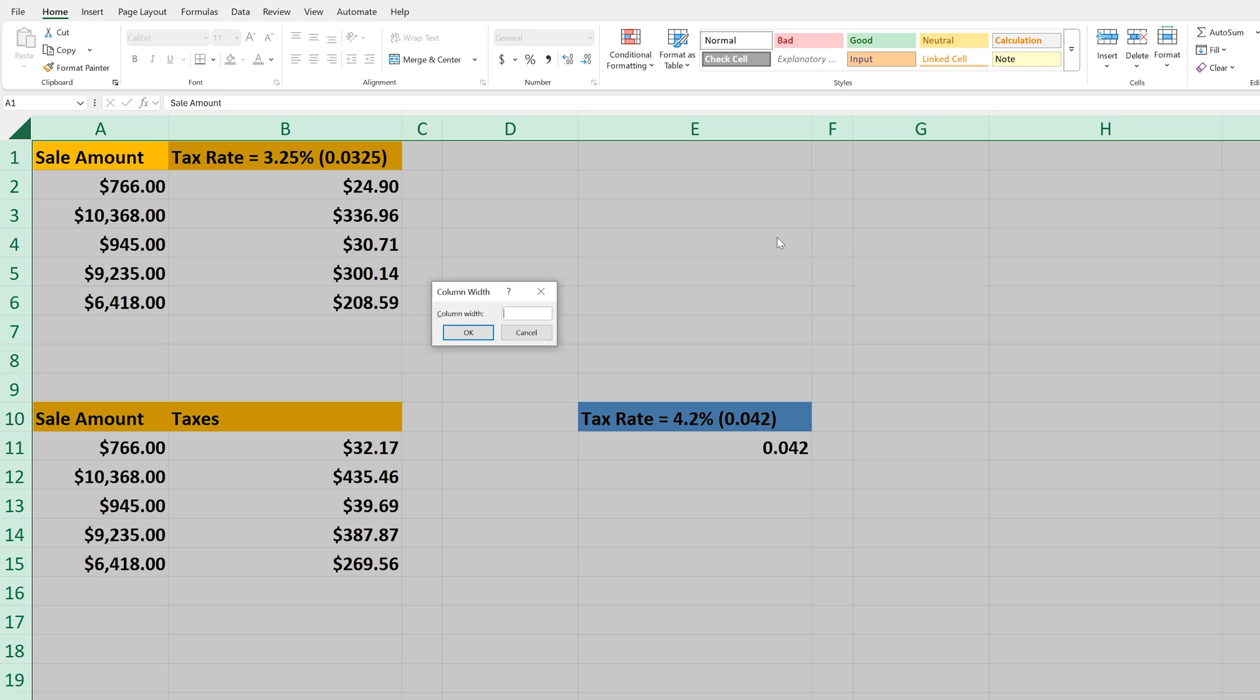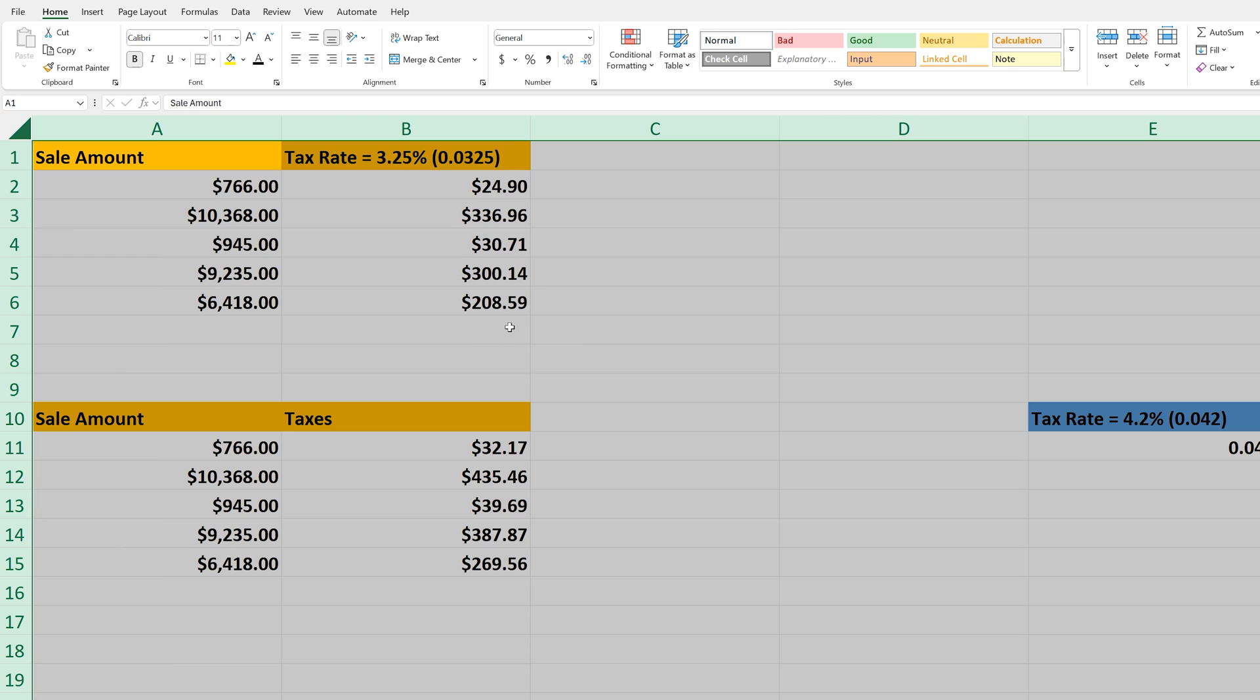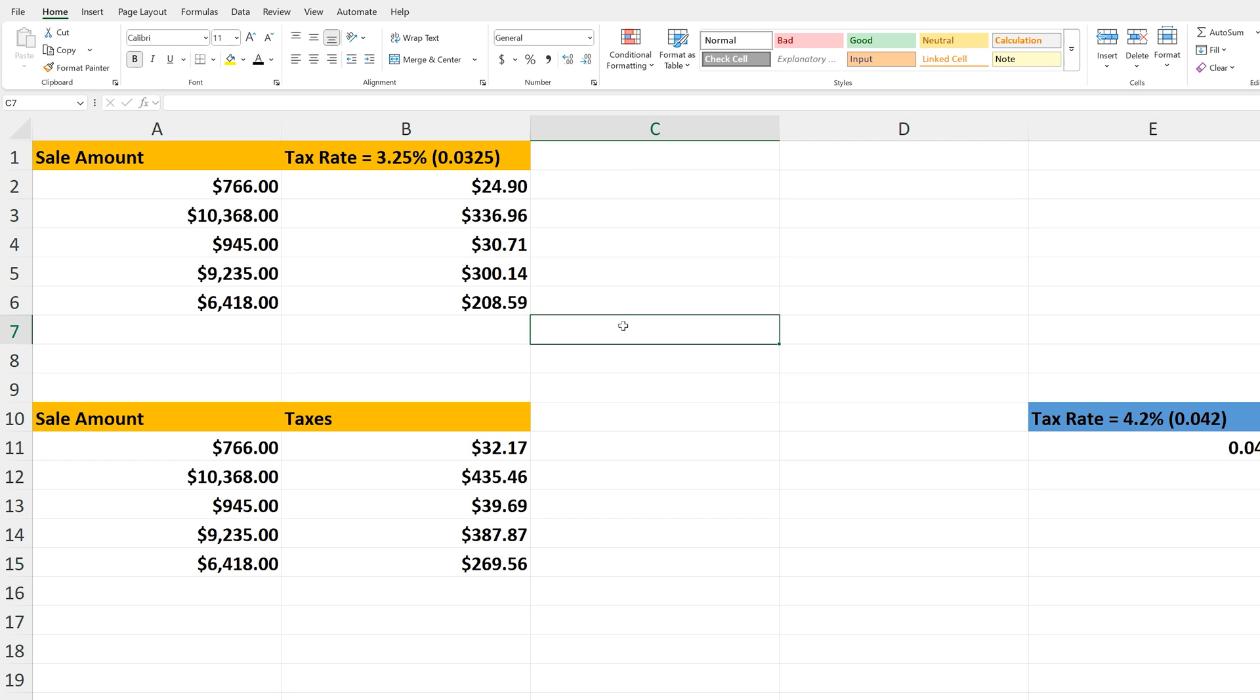The default is 8.09. I'm going to enter 24, and then left-click on OK. And now all of the columns have the same width, so all of the cells are now the same size.